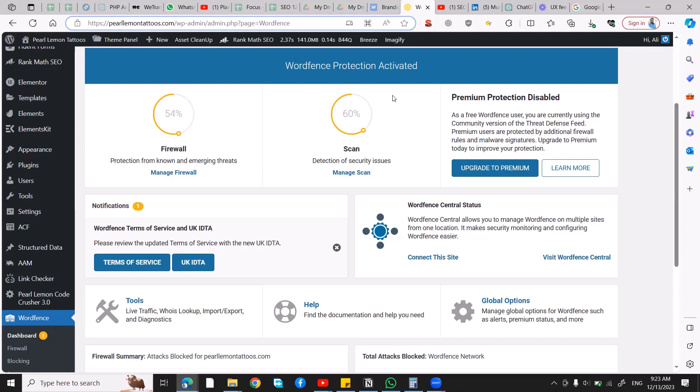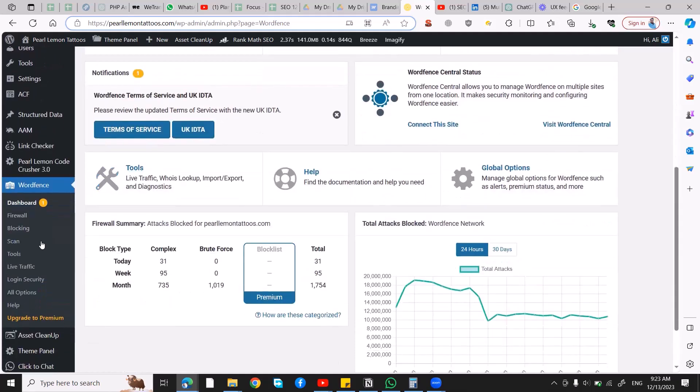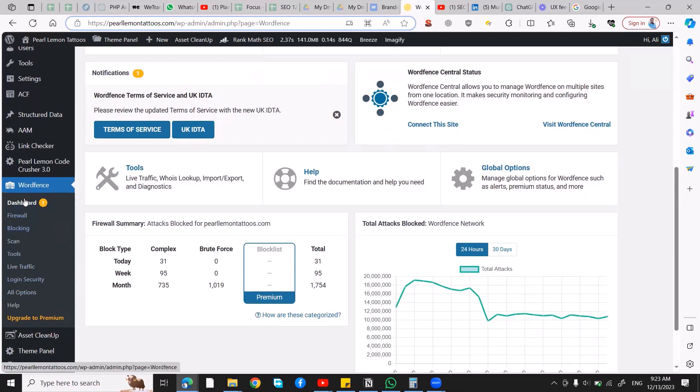So without further ado, what you need to do first is go over to your WordFence and from there click on All Options.